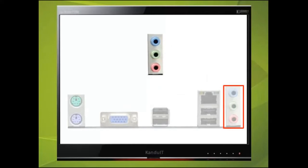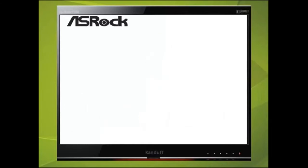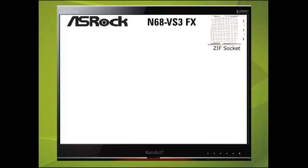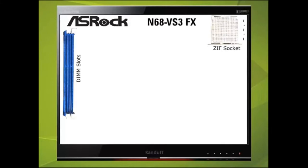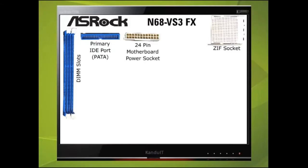Let's just recap. First we discovered how to find the manufacturer and model of the motherboard. The CPU would be plugged into the ZIF socket. The RAM would be plugged into the DIMM slots. Any PATA devices would be plugged into the primary IDE port. This motherboard requires a 24 pin power plug.